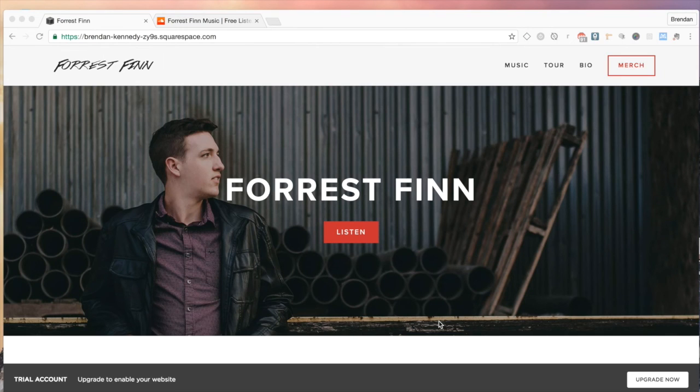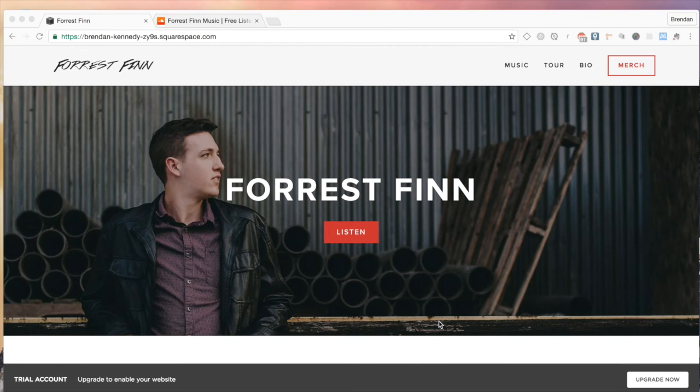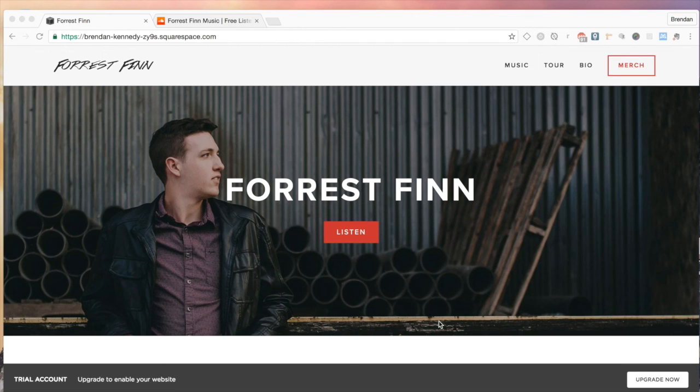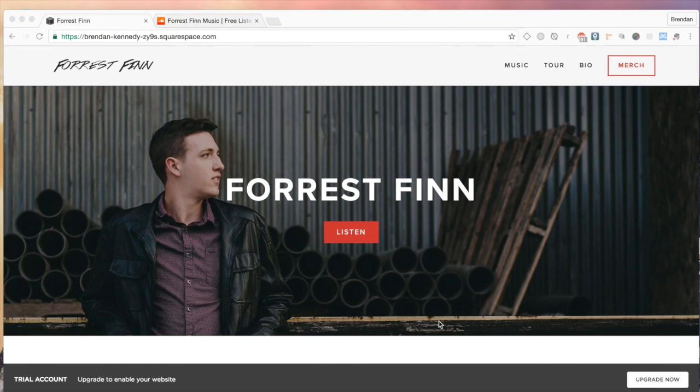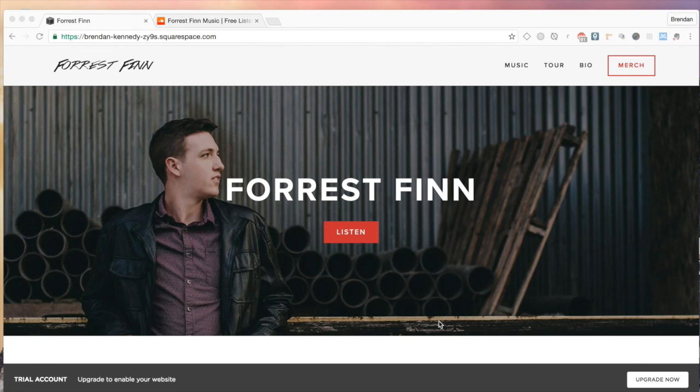So now just to recap what we've done in this tutorial, I've shown you how to embed SoundCloud into your Squarespace website. And I've also shown you how to upload audio directly into your Squarespace site. Like I said, I personally default to uploading Spotify or SoundCloud, because if people listen to that on your website, that counts as a play or a listen on Spotify and SoundCloud.